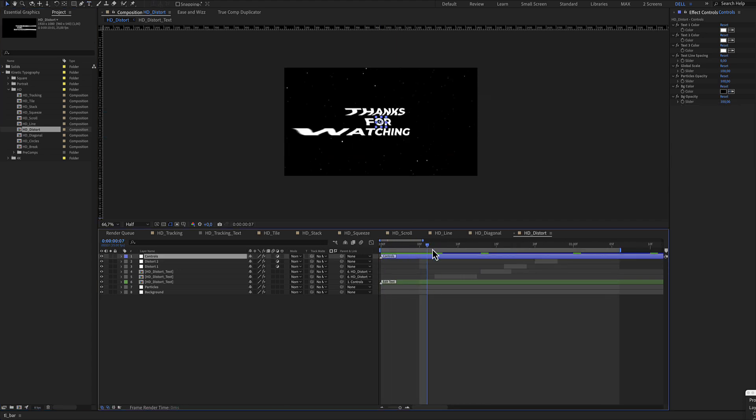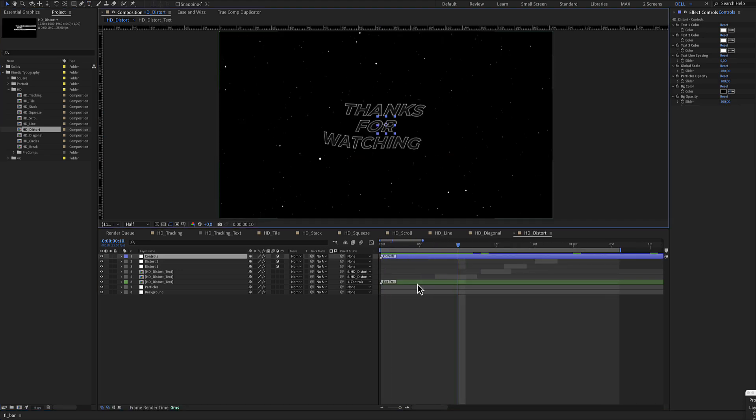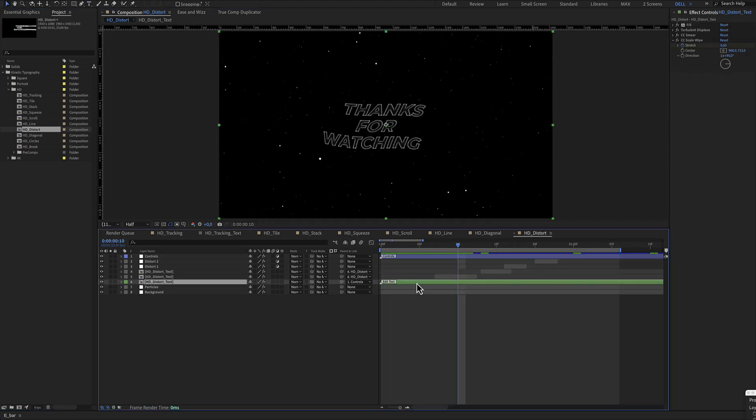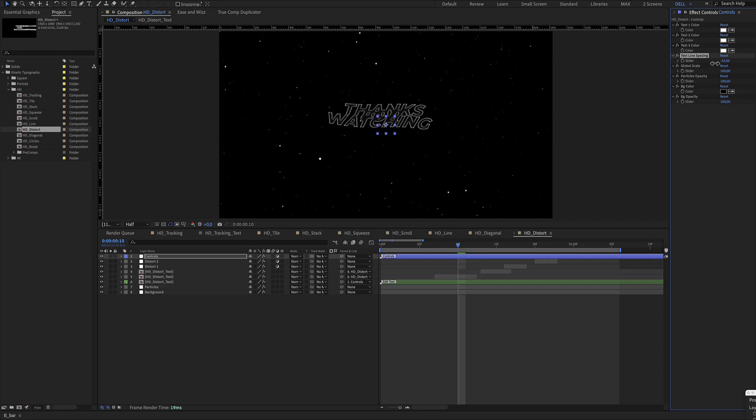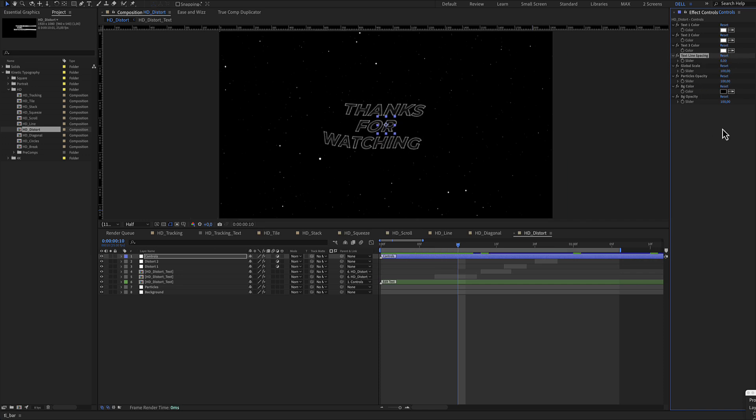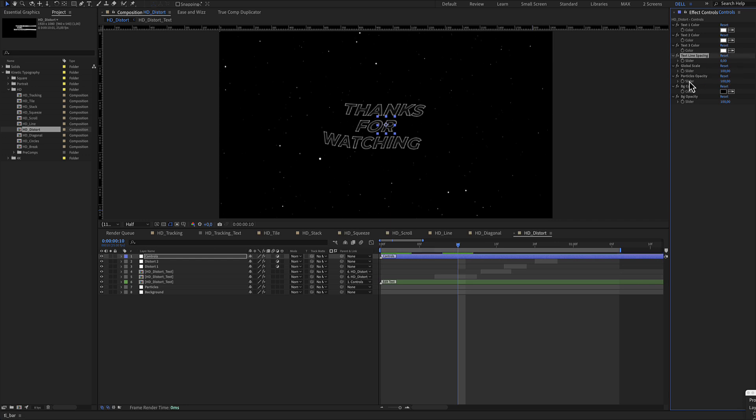Let's go to our HD distort. Green color layer for the text, blue color layer for the controls. The controls include text colors, text line spacing, global scale, and the background color as well. Of course you can remove the particle's opacity.